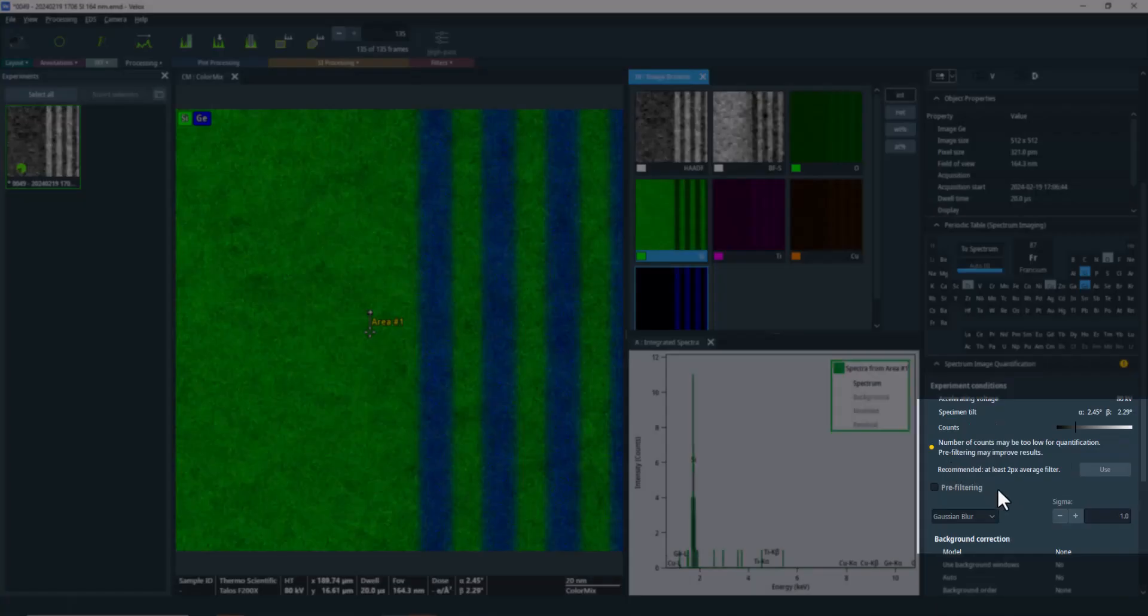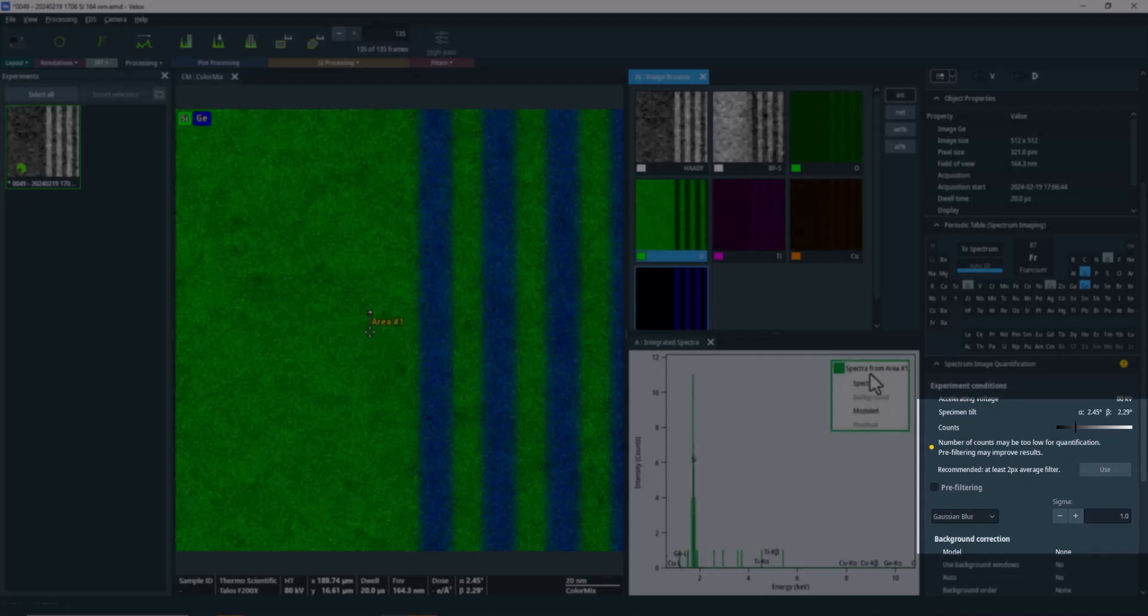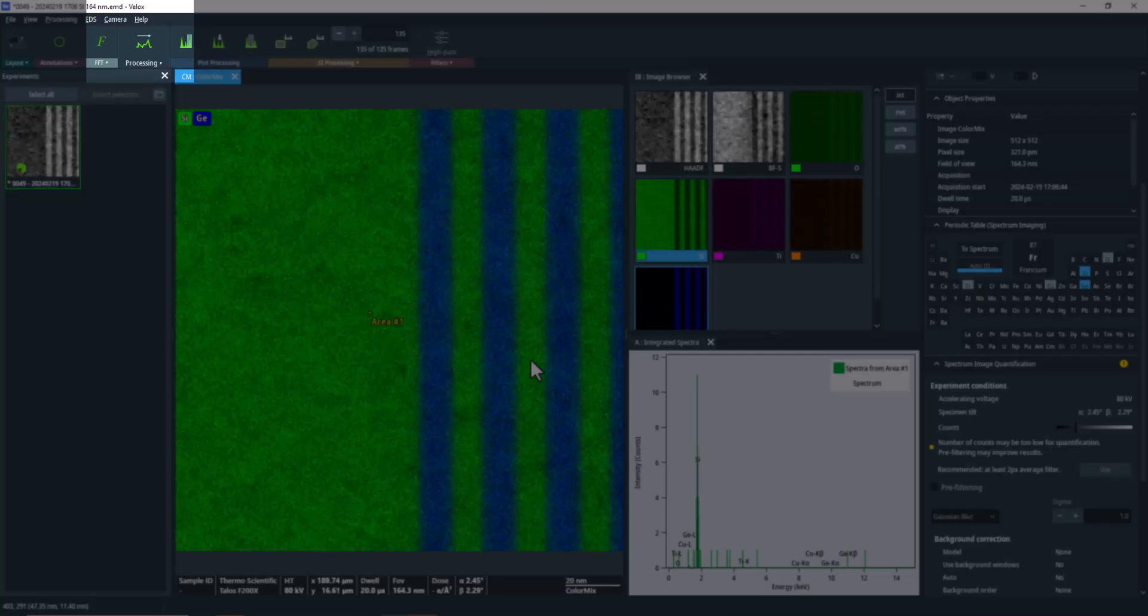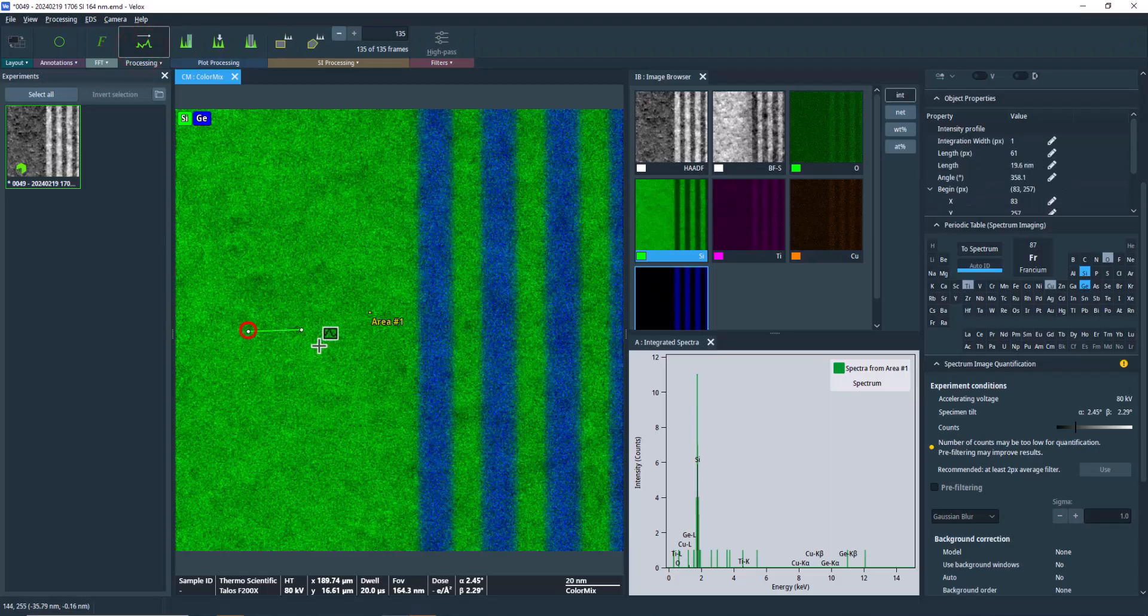If you're interested in quantified elemental maps from this dataset, you'll need to apply a pre-filter to achieve sufficient counts per pixel. Since our focus is on the distribution across the interface, we'll proceed directly to the profile.